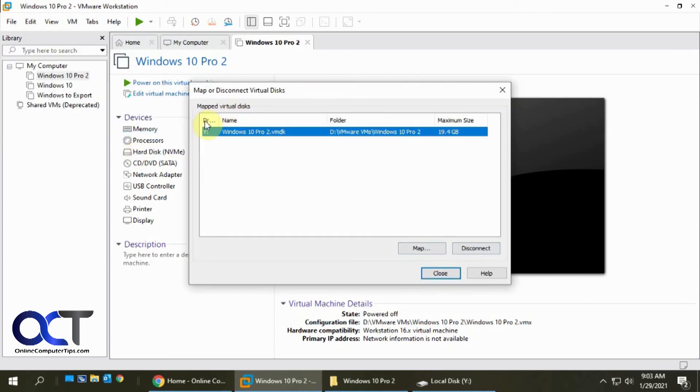And once you have it here and you want to disconnect it, just simply go back there and click on disconnect.